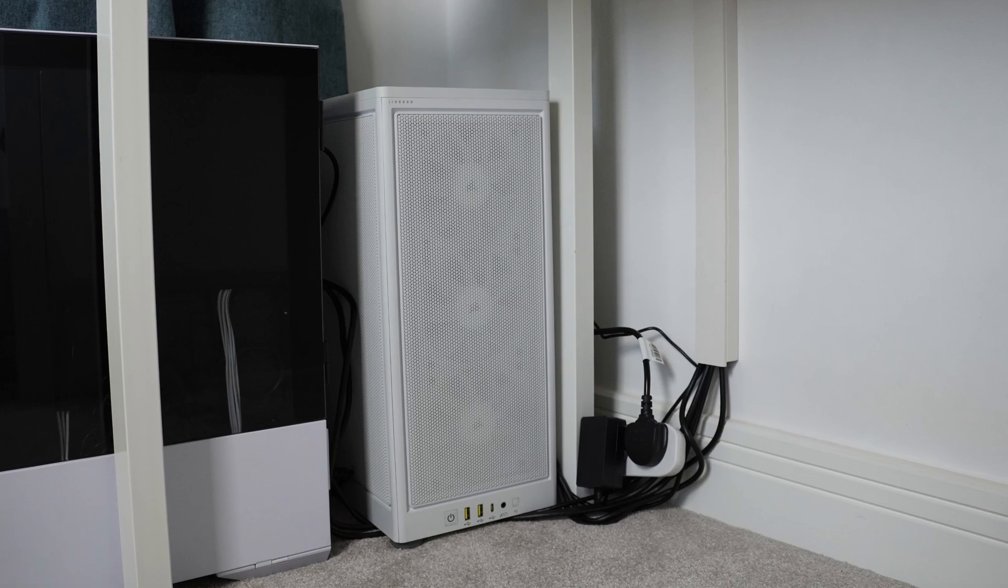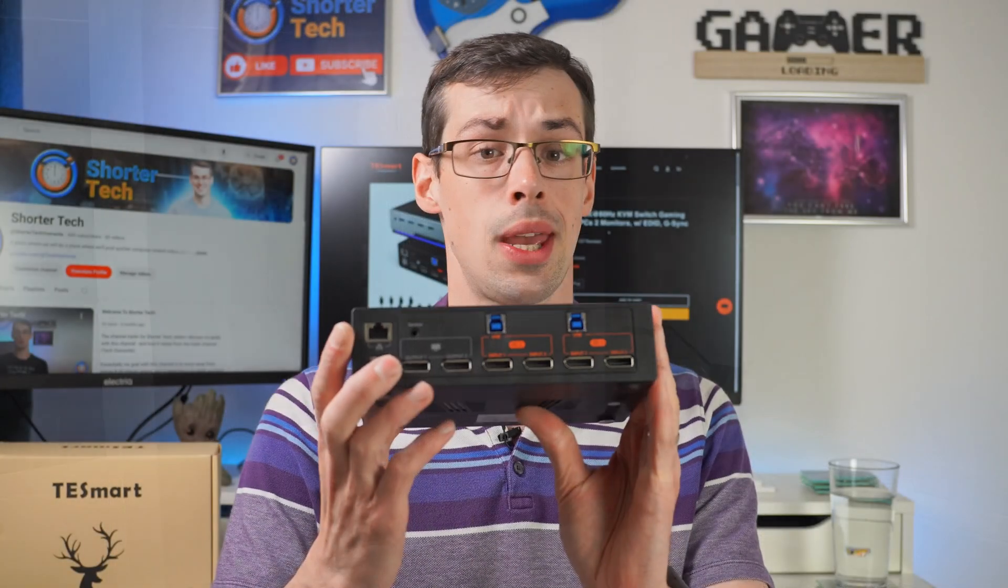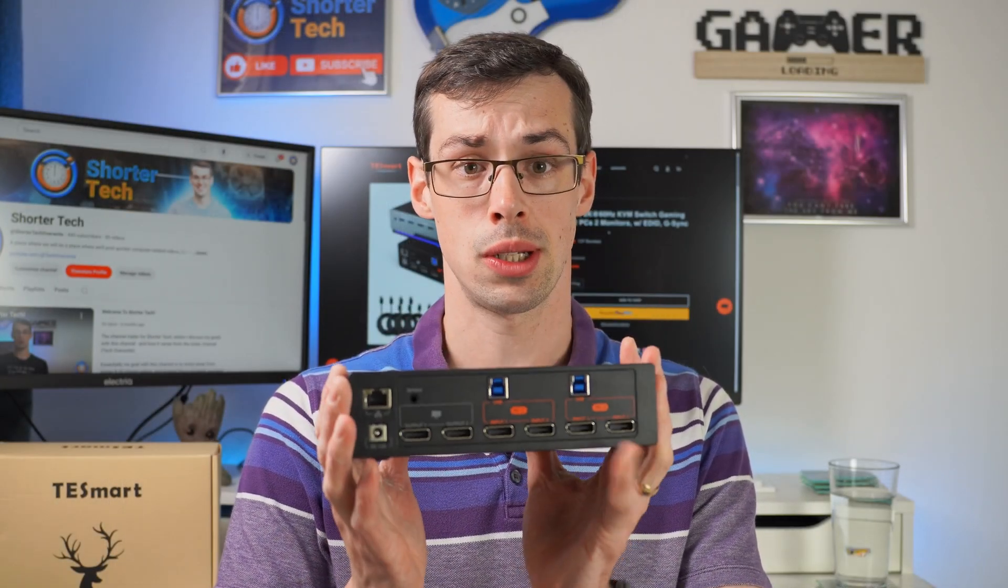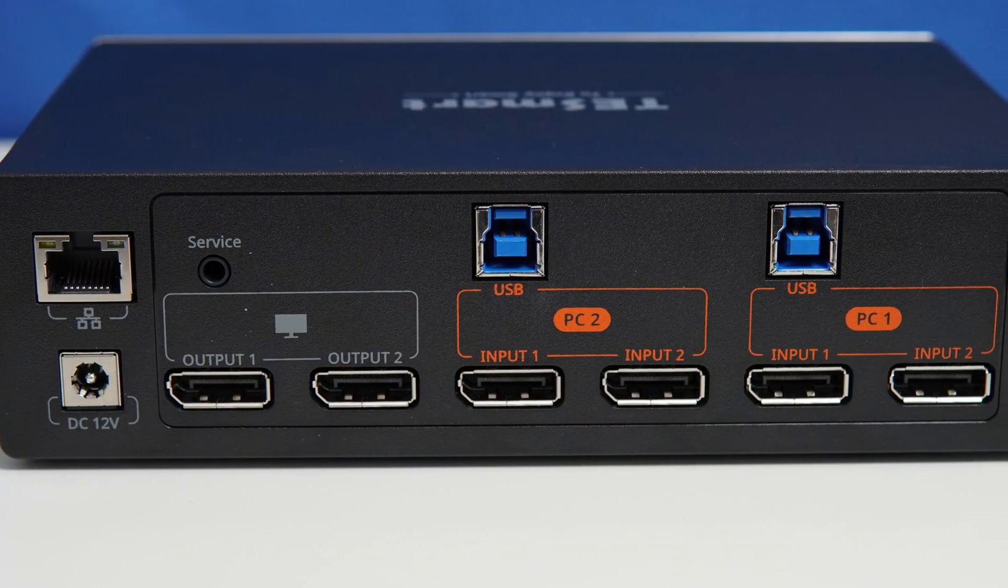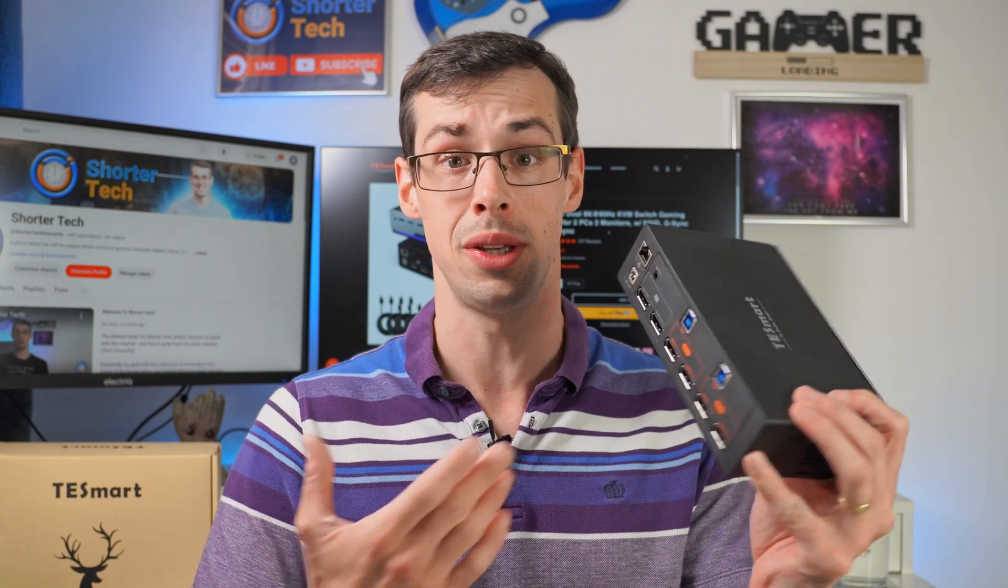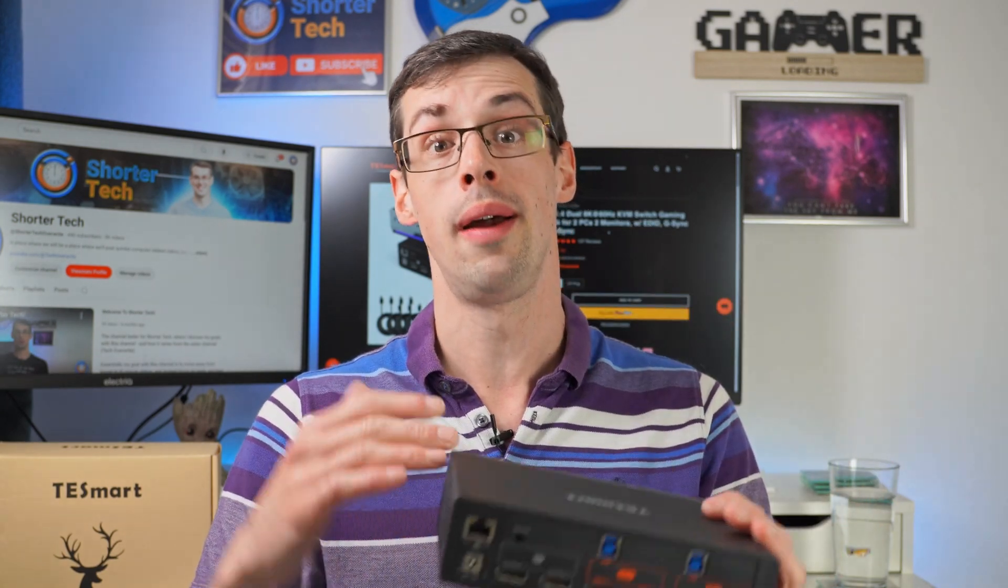It has a load of features that I'll talk about in just one minute. In this video I wanted to talk about those features and why this is a really cool sounding KVM switch.